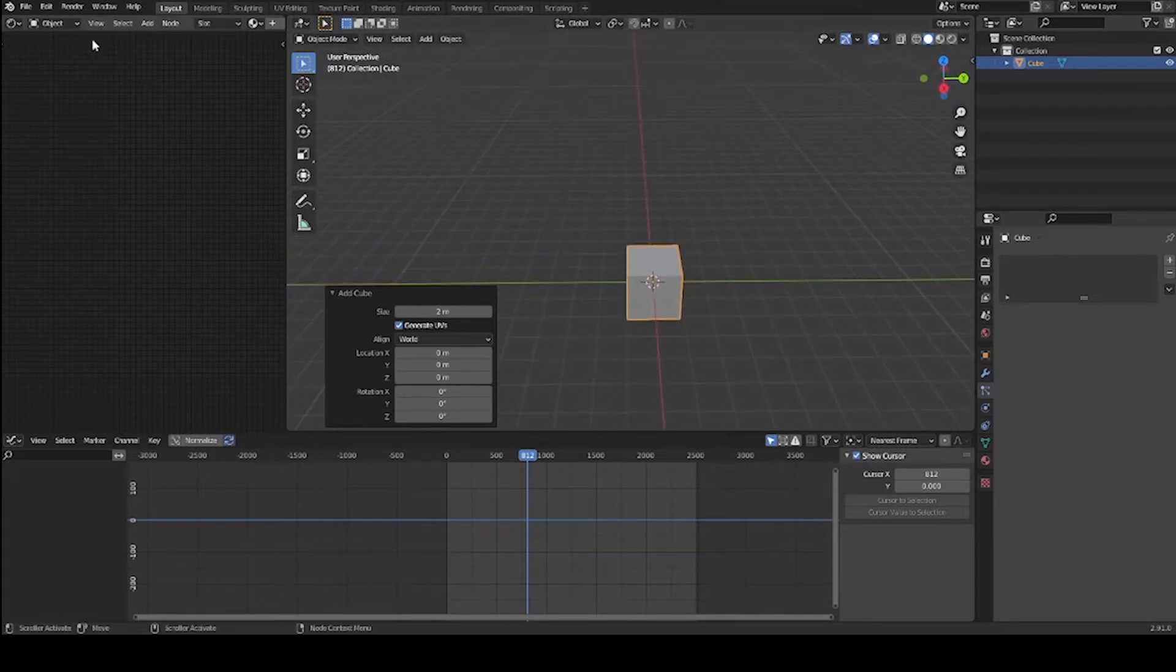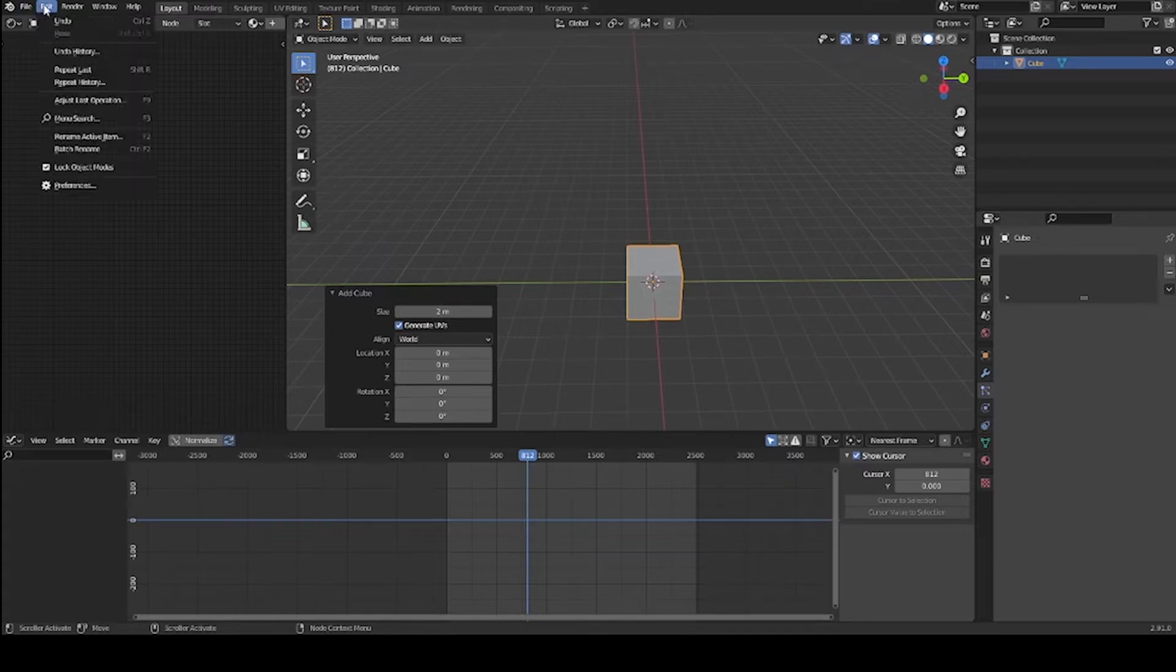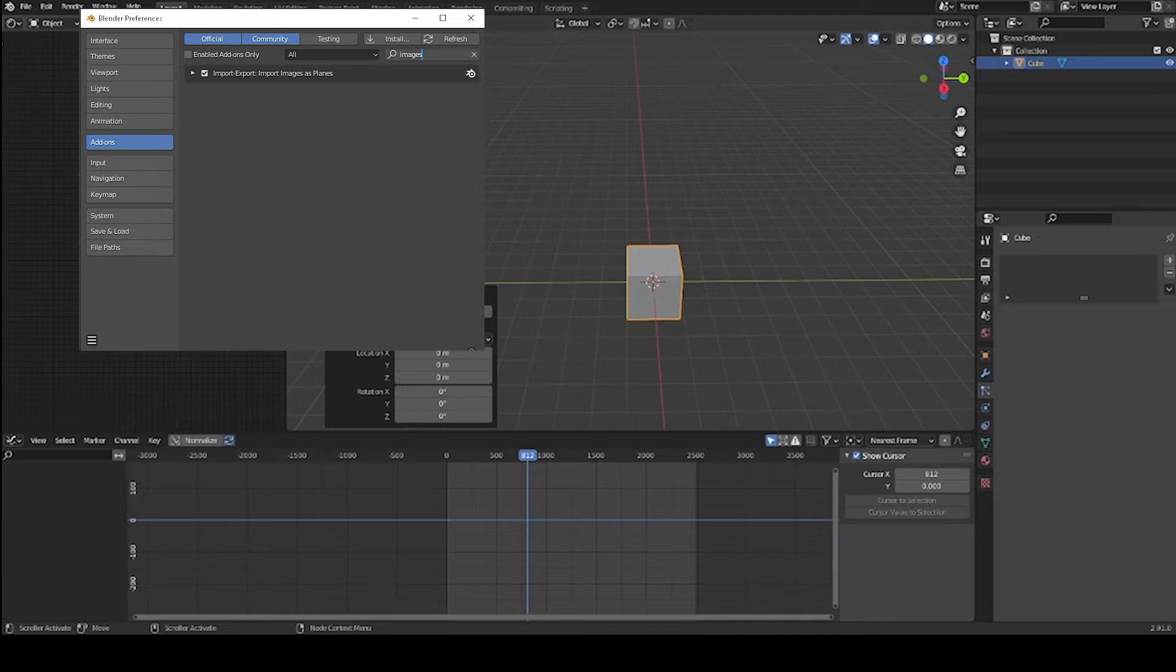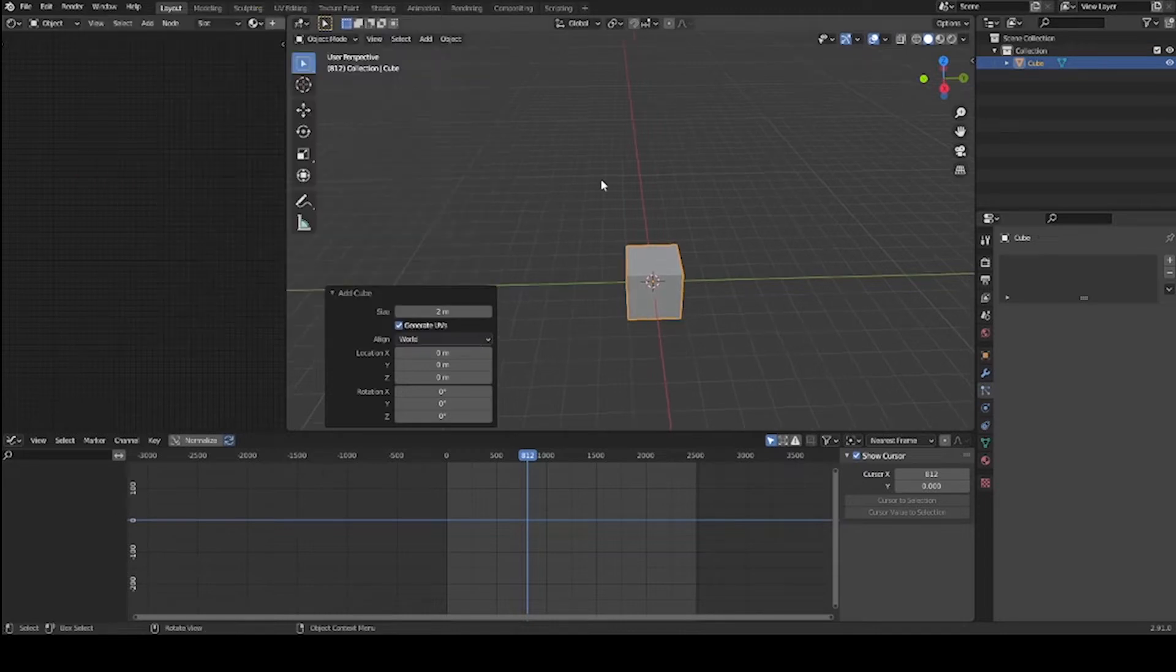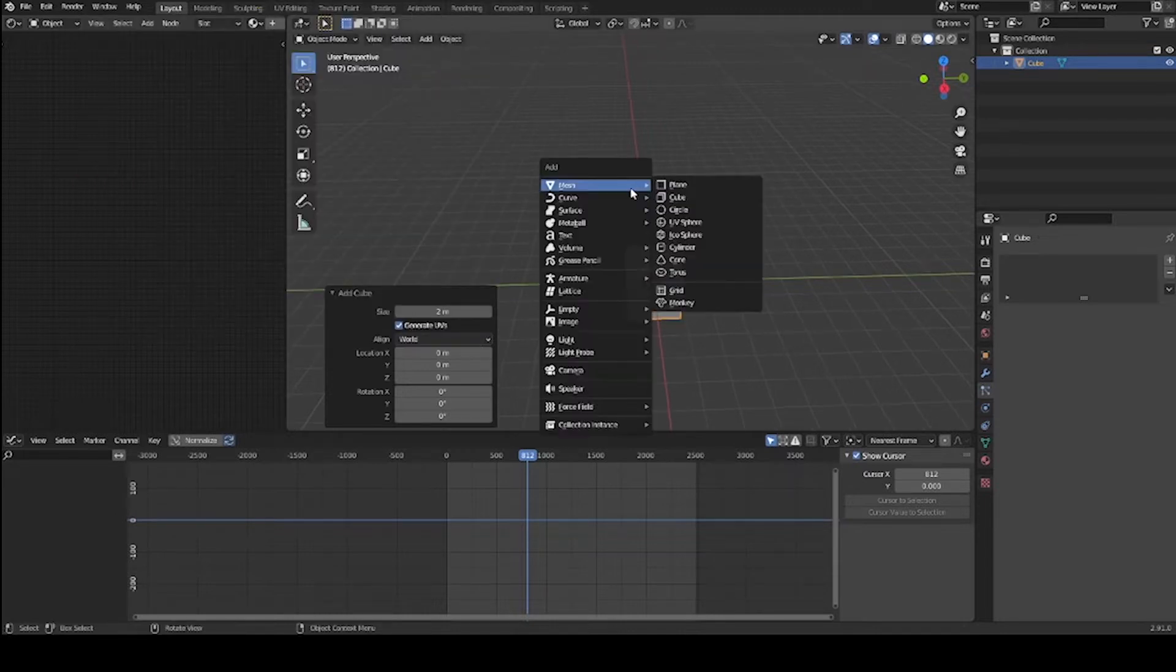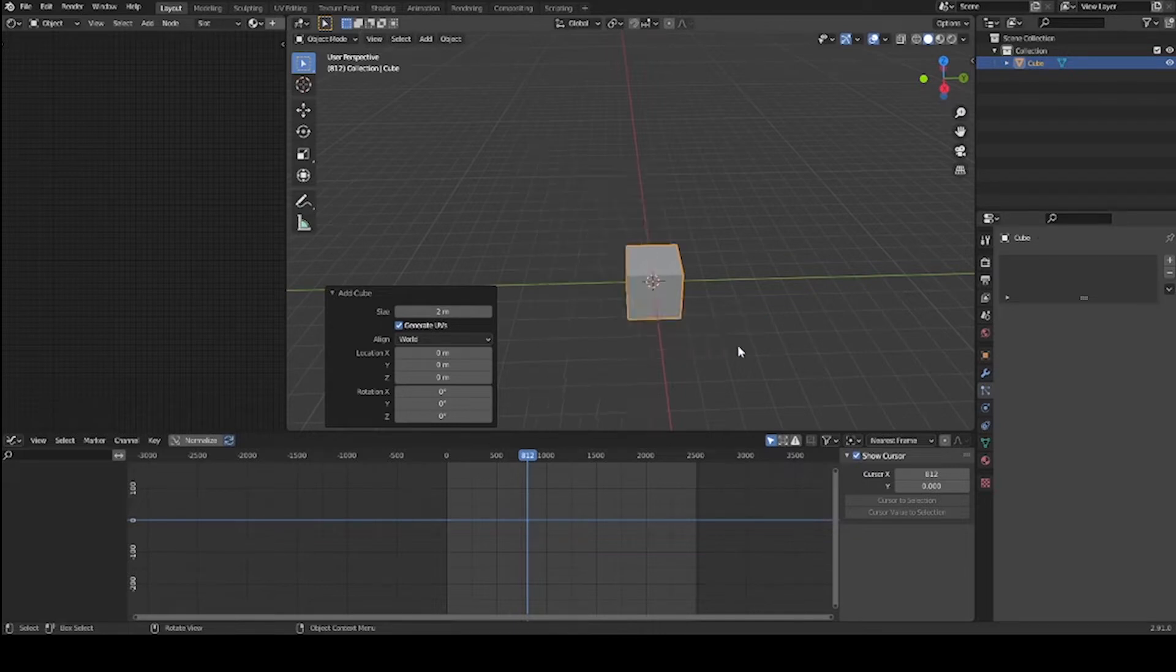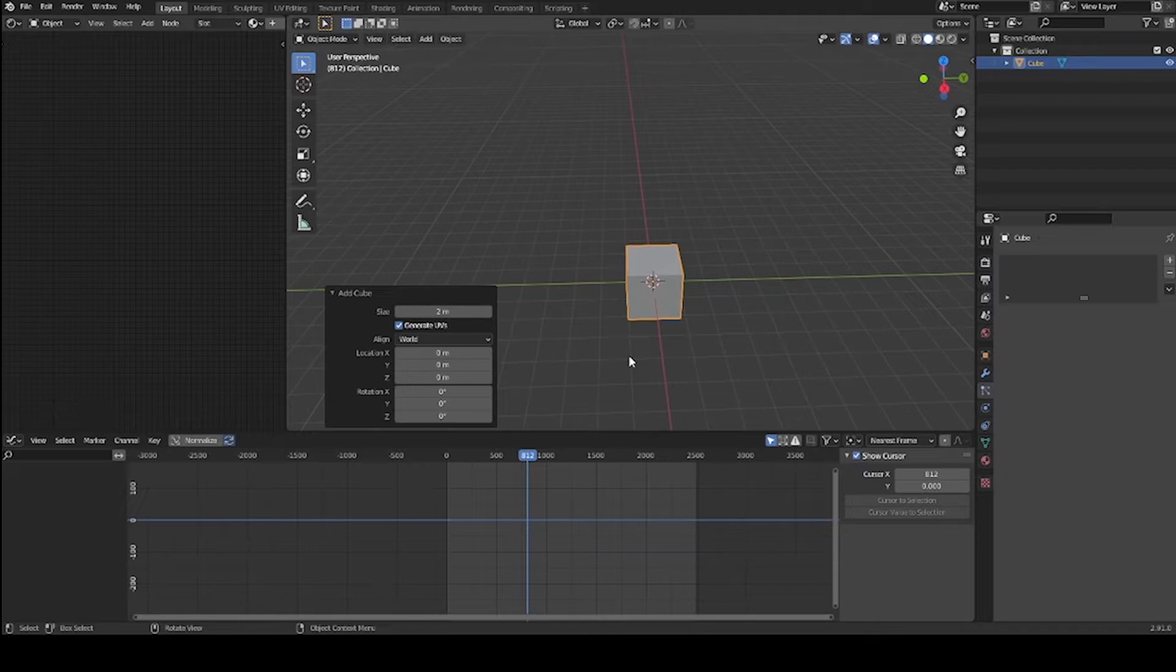To start out, we'll need to be able to import images as planes. So we go up to Edit, Preferences, and type in 'images'. You see here I've already done it - import images as planes. Activate that and save preferences, and we're good to go. Shift-A, images as planes, navigate to where the picture of lightning is that you have. It's best to set it up where it's already transparent, but I'll bring one in that isn't transparent and show you how to do that.